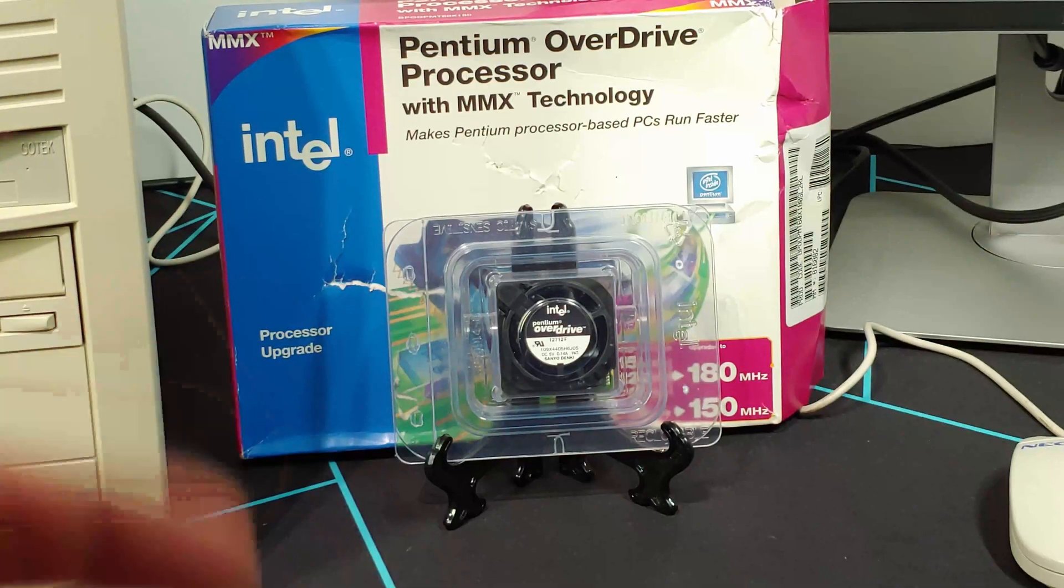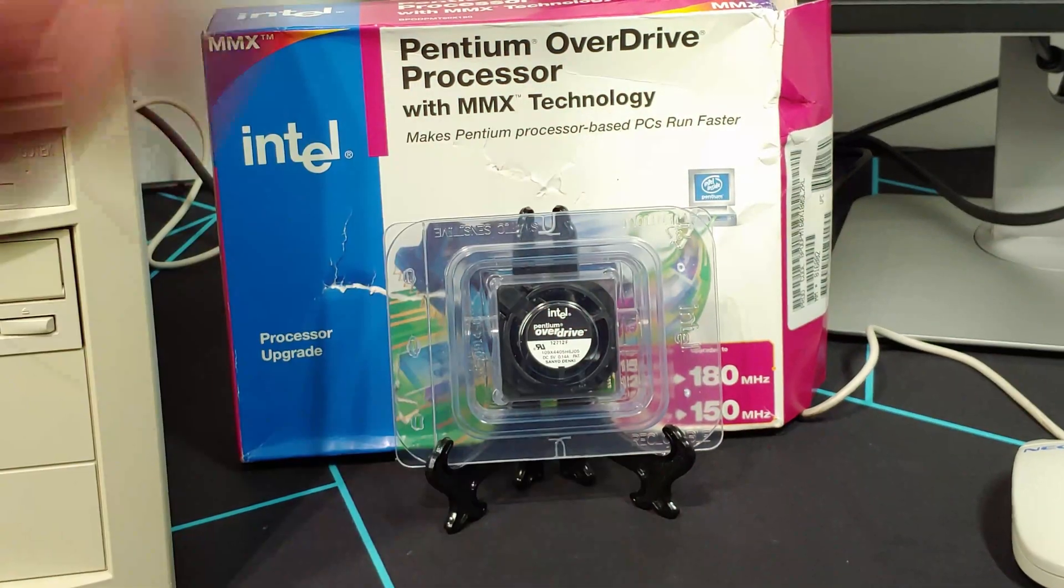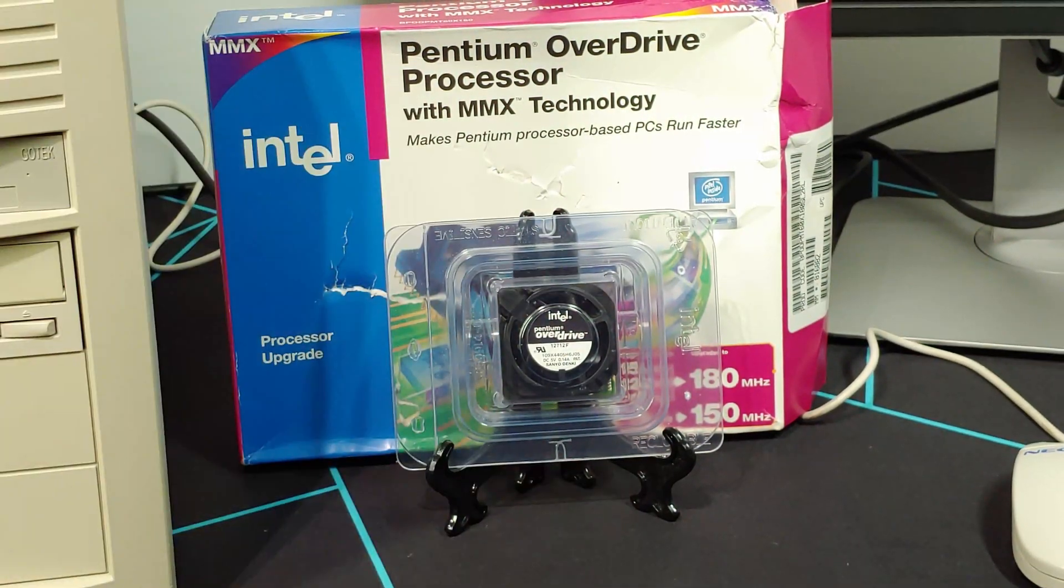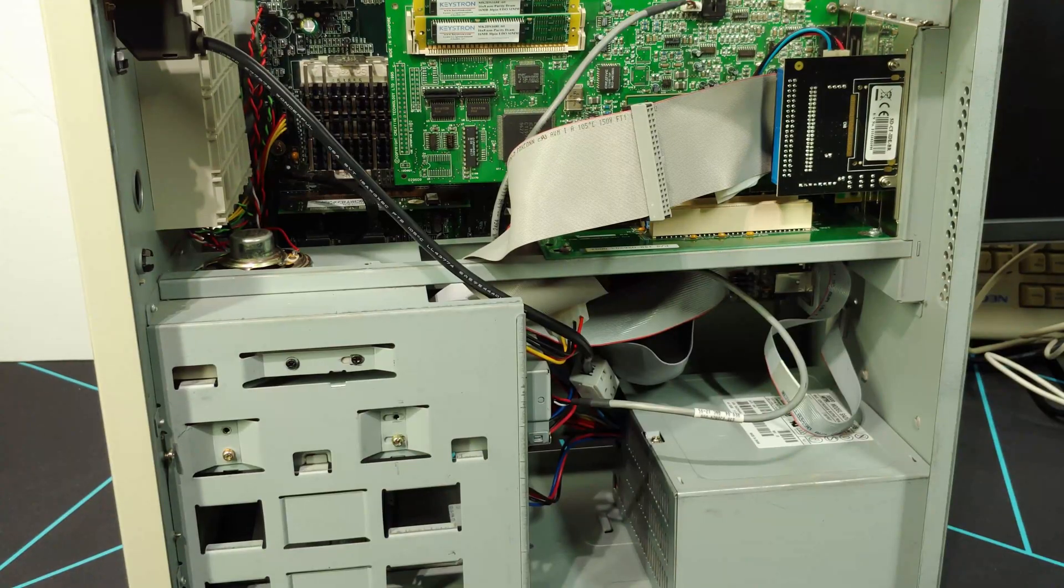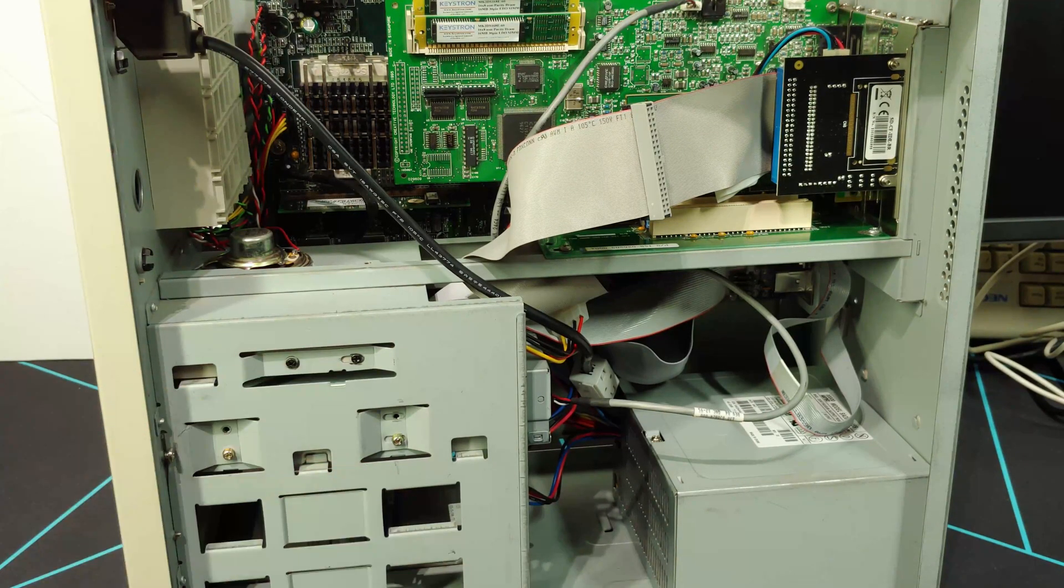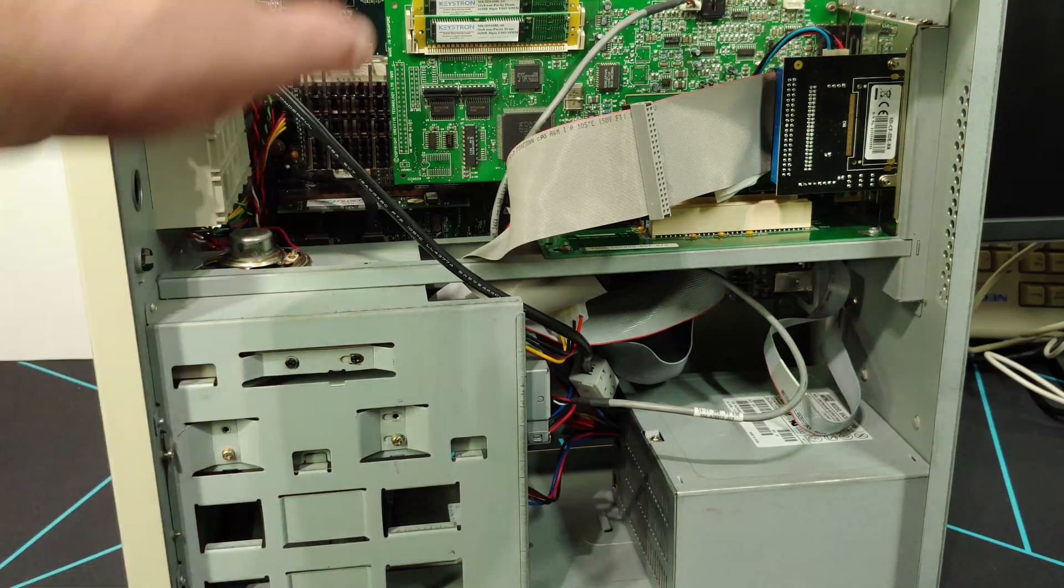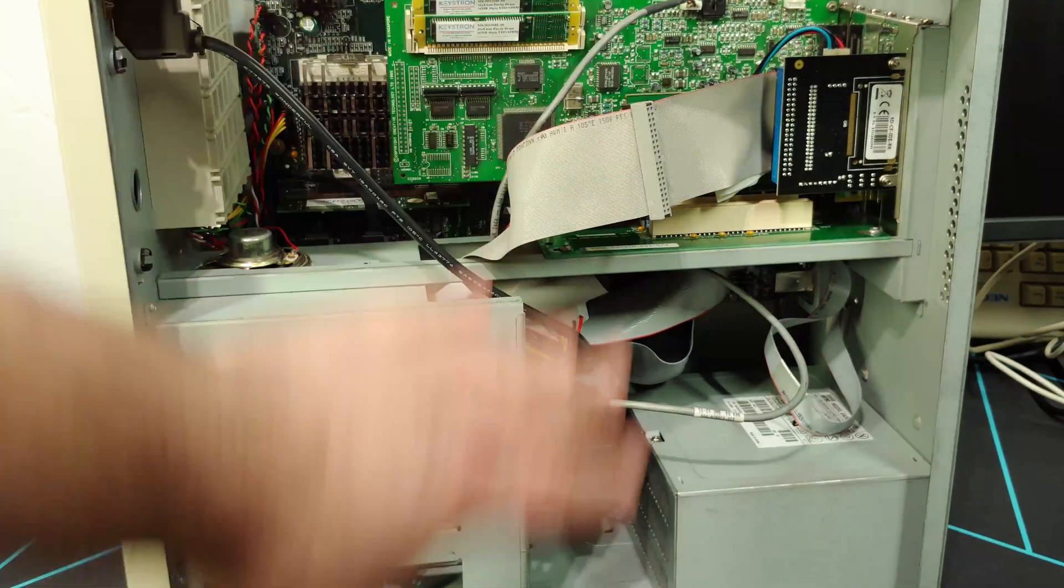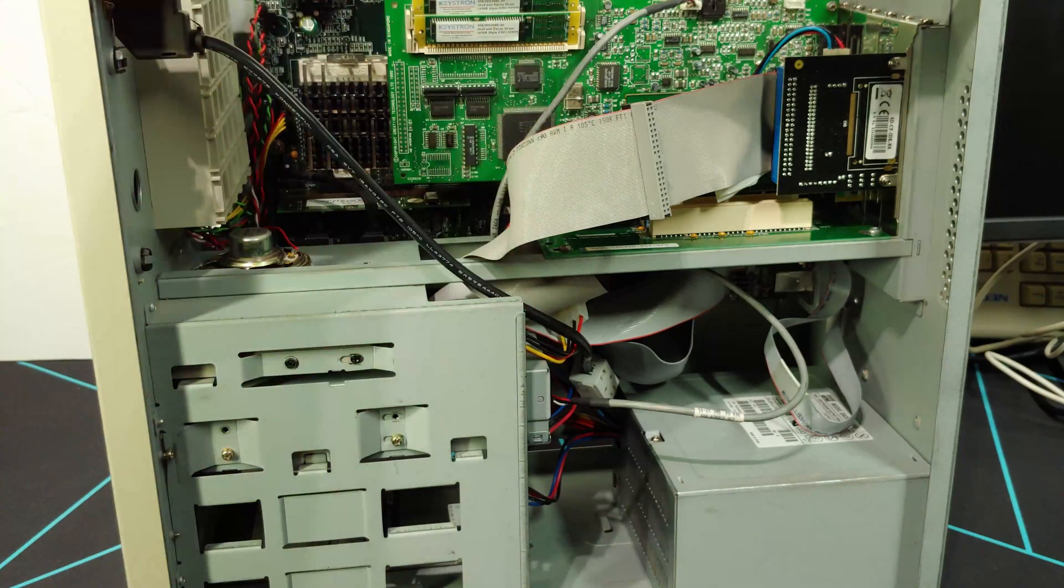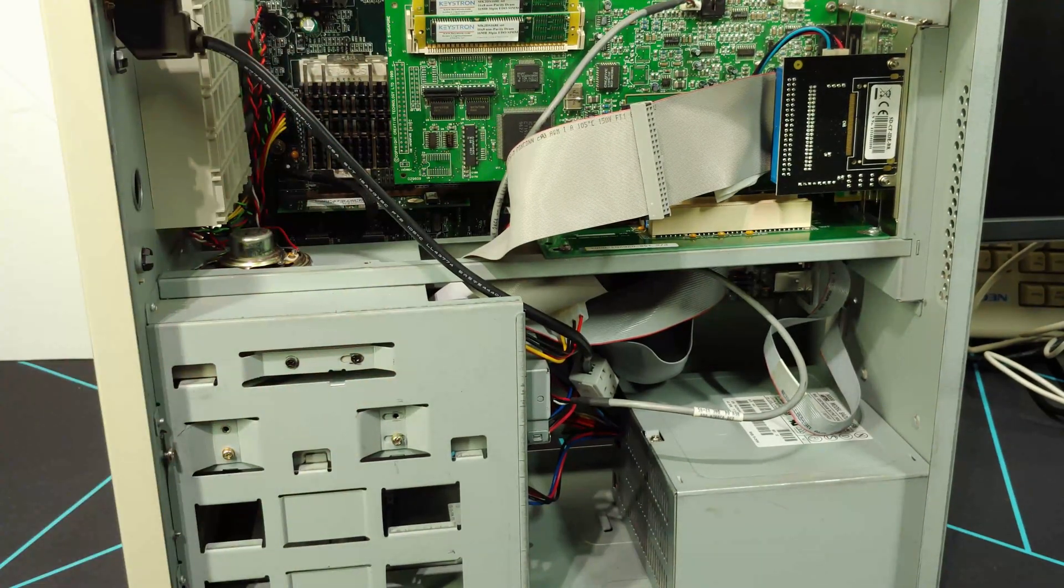All right, those were the benchmarks pre-upgrade. Let's go ahead and get this guy installed, and then we'll rerun the benchmarks. So went ahead and took the case off because it is a pain in the butt, especially on these older systems where the entire case cover encompasses the entire case instead of just a side panel.